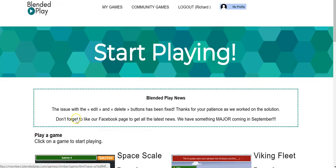So that's how you can use Blended Play in your classroom for hosting review games. As always, for more tips and tricks like this, please check out freetechforteachers.com and practicaledtech.com.